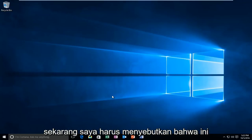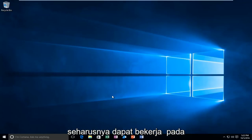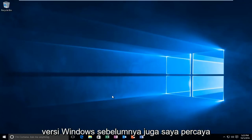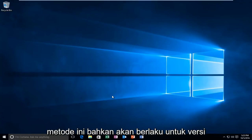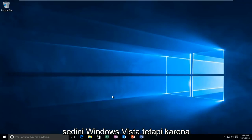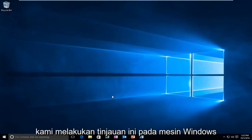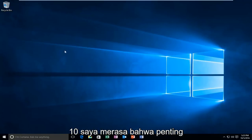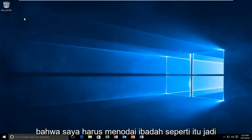Now I should mention that this should be able to work on earlier versions of Windows as well. I believe this method would even apply to versions as early as Windows Vista. But since we are conducting this review on a Windows 10 machine, I feel that it's important that I distinguish it as such.